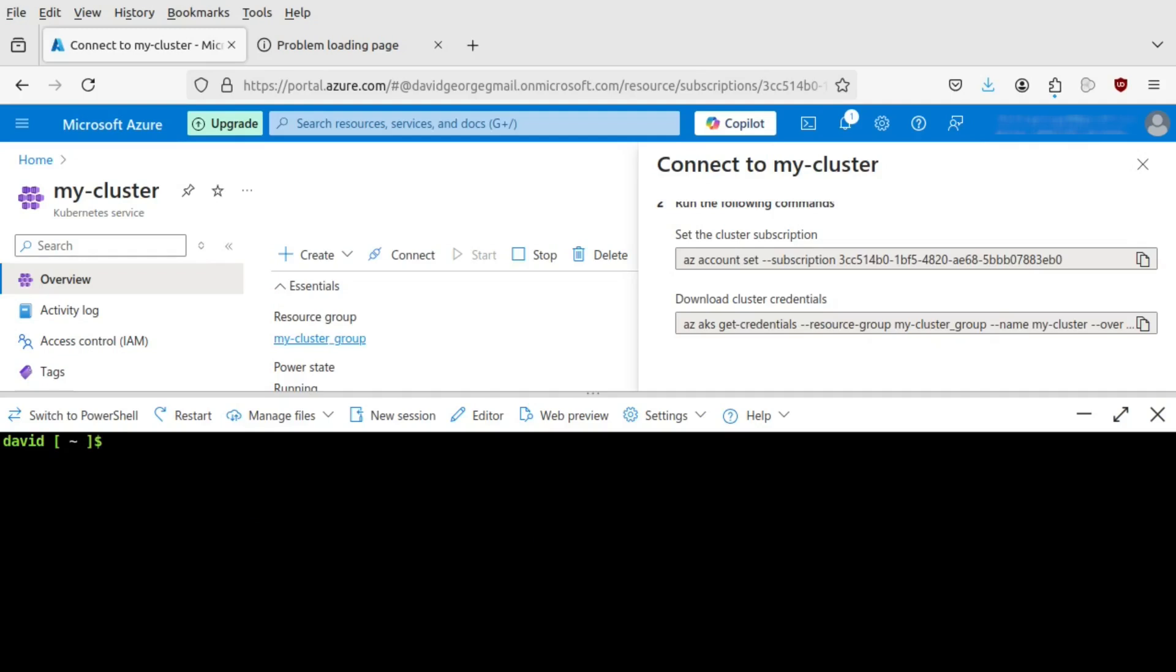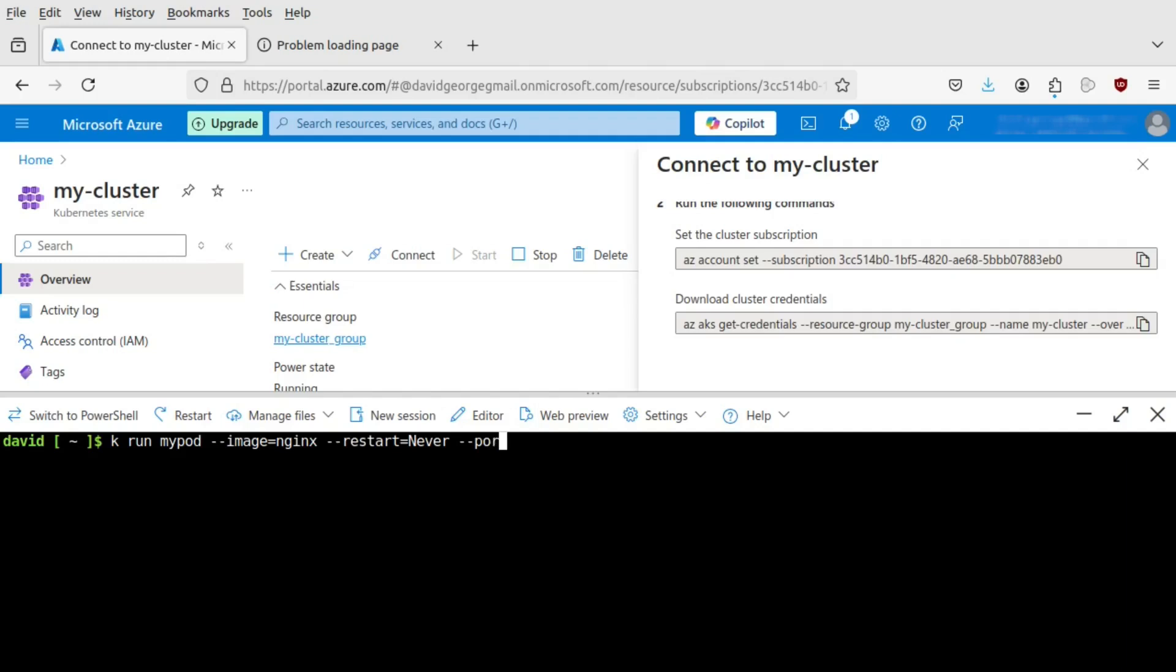So you can see, currently there's no pods running. I'll alias the Kubernetes command to K, so it's easier to type in, less effort. Let's create a pod. Call it my pod. We use basic Nginx image, latest Nginx, which is a web server if you don't know. Web server and proxy. And we're going to run that on port 80.